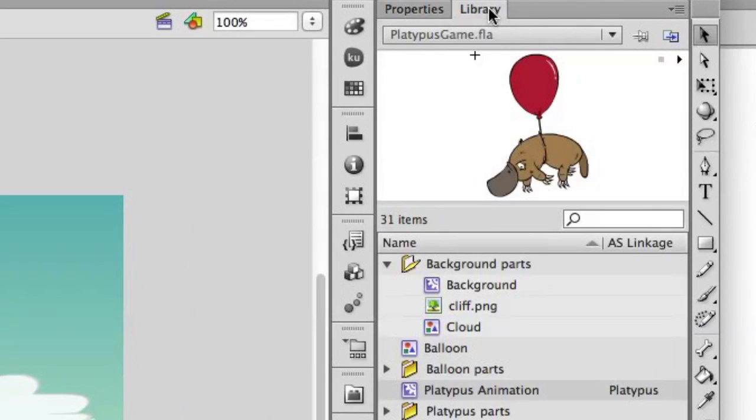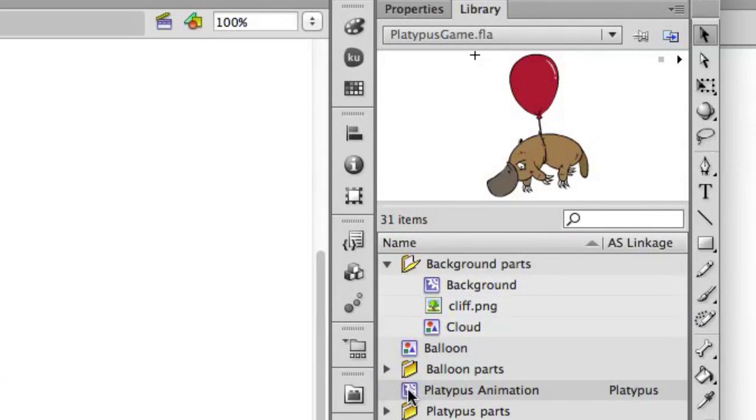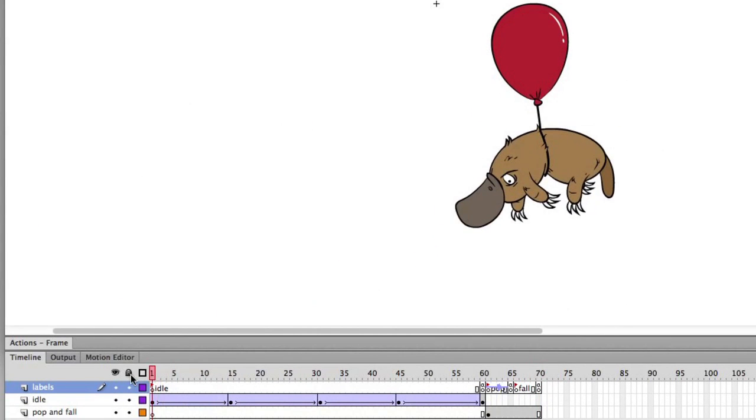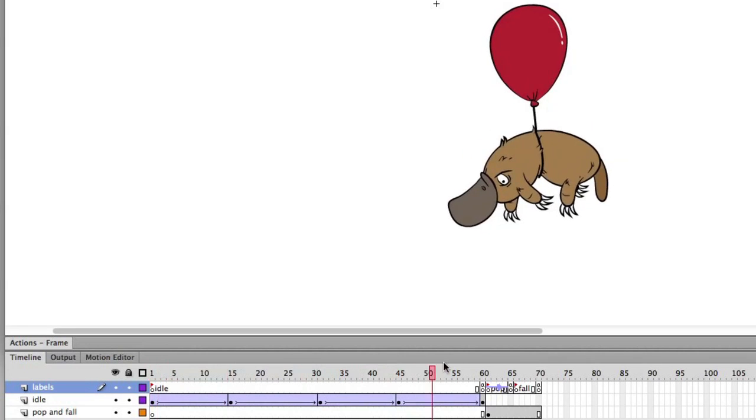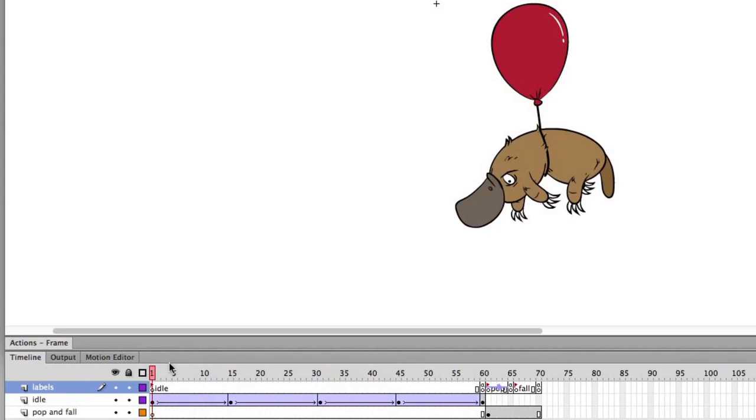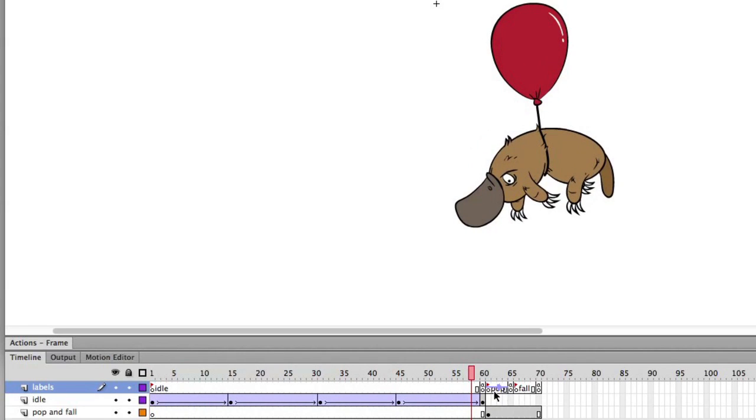Let's go take a look at the meat of the application. And that's really the animation here. And that's this platypus. So if we scrub through here, you can see it's got three different levels. There's a labels level. And we have three states where there's the idle state, where the platypus is just rocking back and forth as he's floating across the stream.